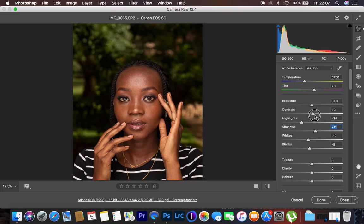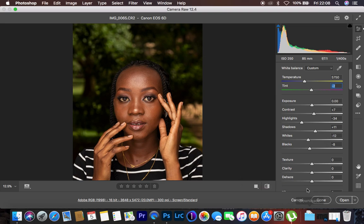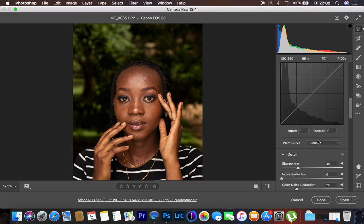Then I come to contrast and add a little bit — around 7. Since Canon cameras tend to add some magentas especially in the skin tones, I come to the tint option and reduce the magenta. Taking the tint slider towards the green side eliminates the magentas from the image — up to around negative 2. After that, I add a little bit of clarity to the image, around 3. Then I reduce the vibrance because the image feels a little bit warm — around negative 3.